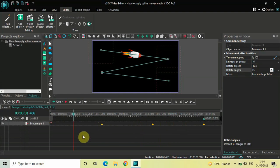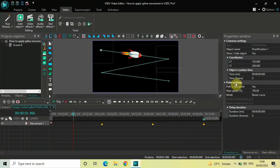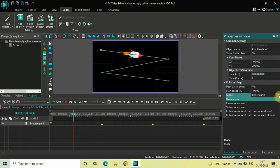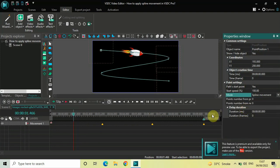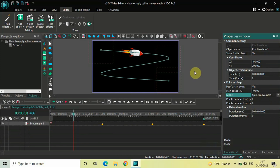What you need to do is click on this first point which is present right here — Point Position One — it is present right at the beginning, so click on this first point. Now look inside the Point Settings in the properties window. Inside the Point Settings you will find this option called Mode, where currently Bezier Curve is selected. Click on this drop-down list and select the third option, that is Spline Movement. The moment I selected Spline Movement, the connecting points turned into curves, as you can see right here as well as right here.